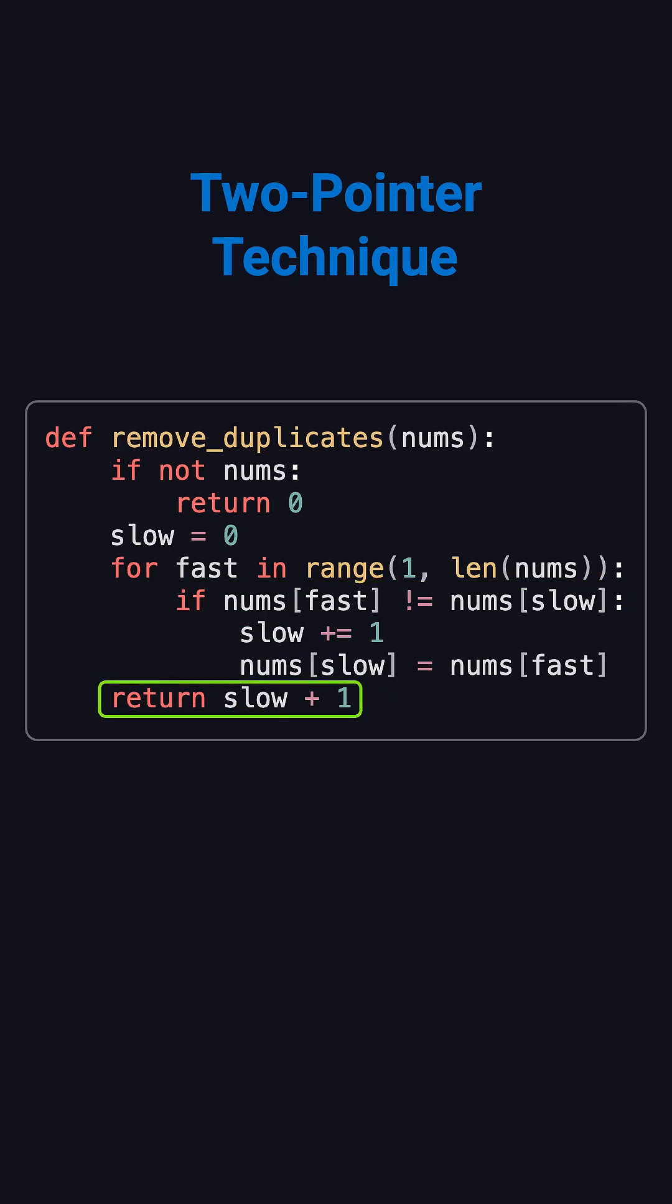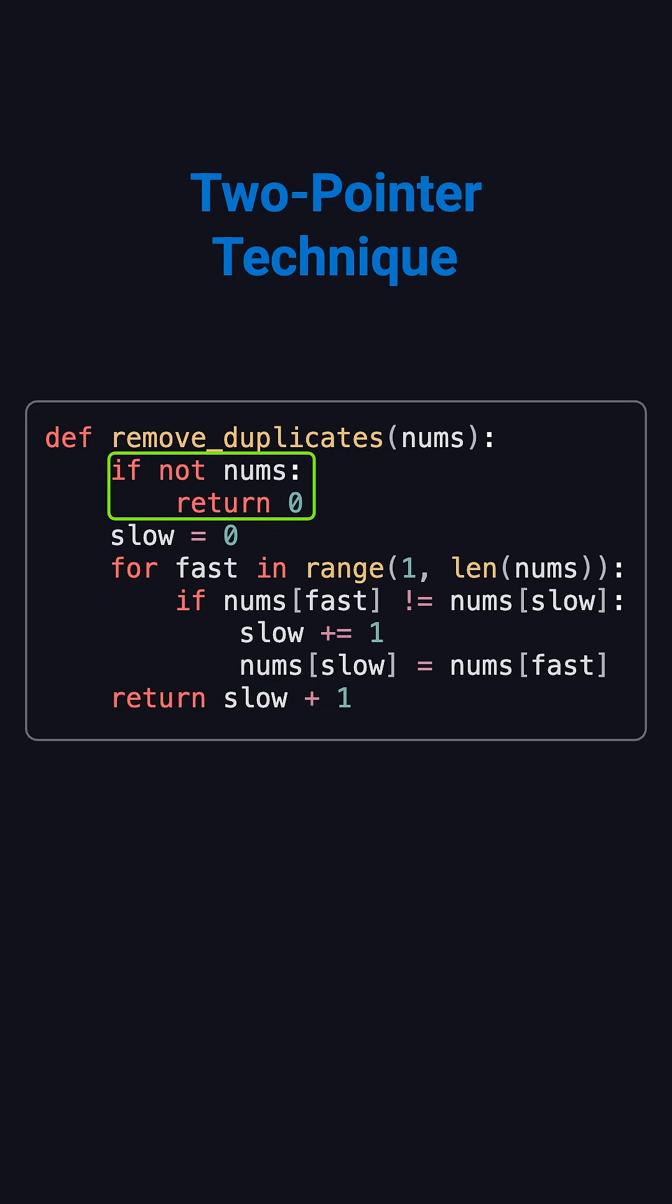When the loop finishes, slow plus 1 gives us the length of the array without duplicates. And if the array is empty at the start, we just return 0.